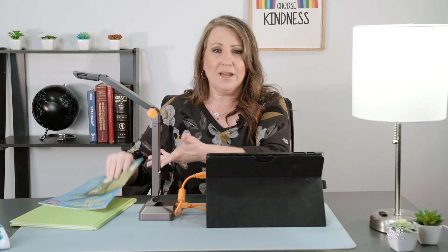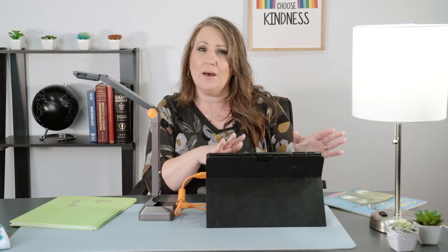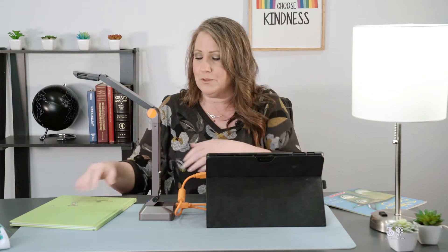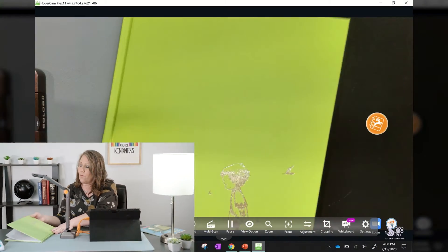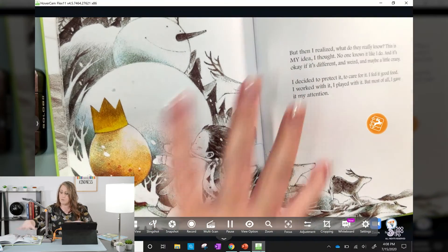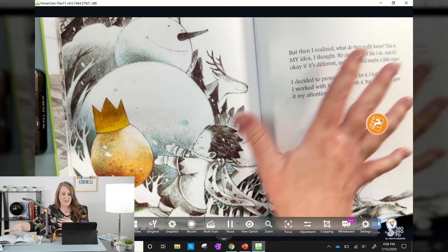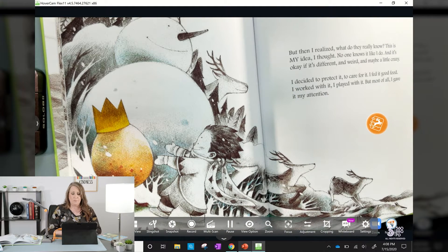I'm gonna read to my students just like I would do if I were in a classroom setting, but I'm gonna do it with my document camera instead. I can do this live or I can do this in an asynchronous video that I can put on my LMS later, whatever platform you use. When I open this up, my students are gonna get a great view of the pictures, of the text, that we can talk through.